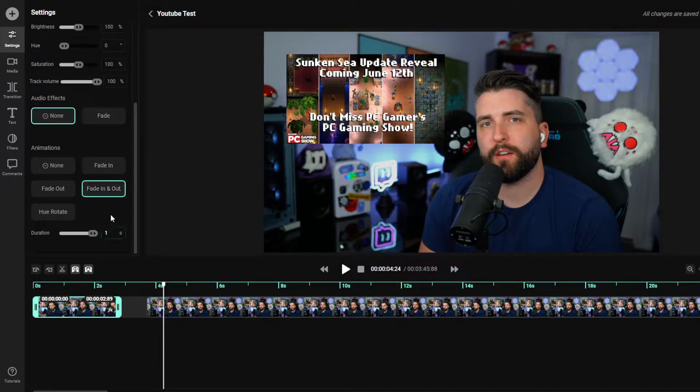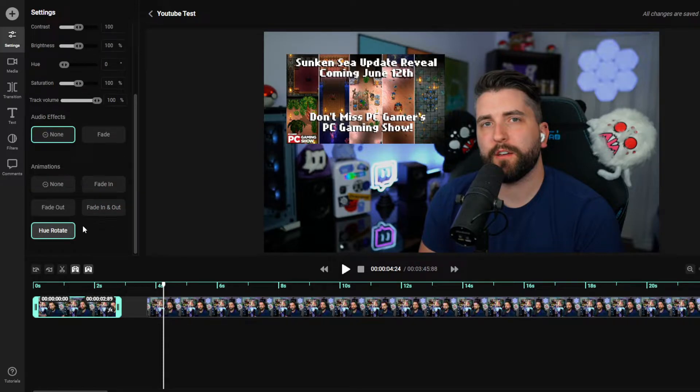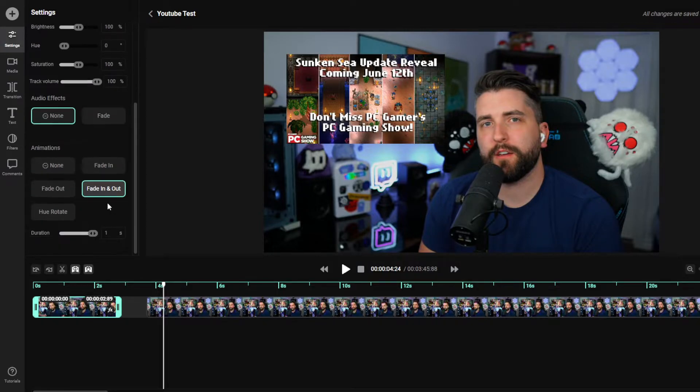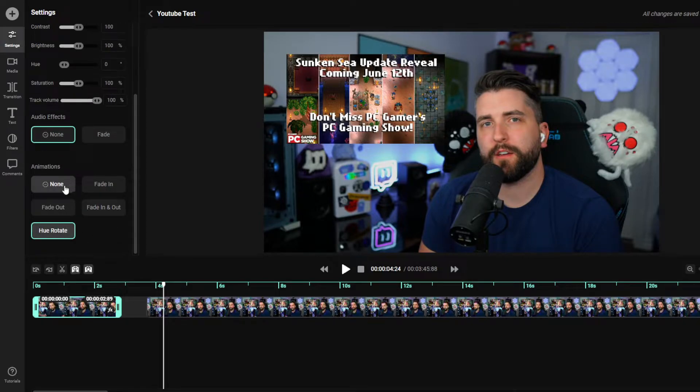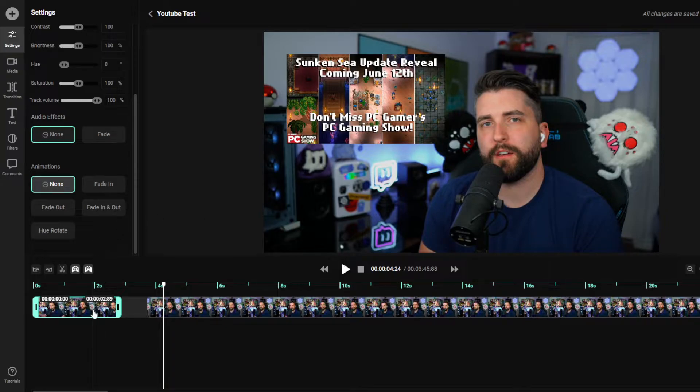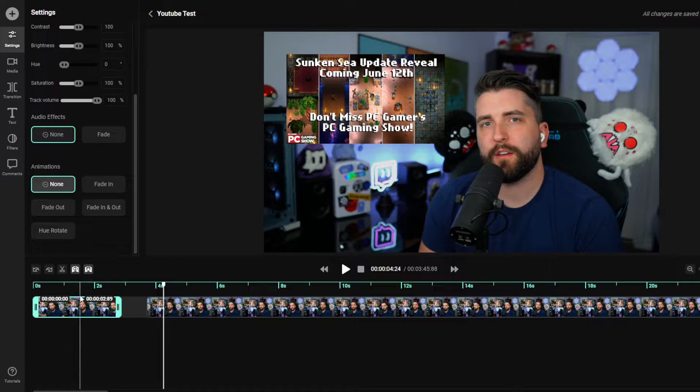So that being said, you can also do other things like hue rotations and you can do things like fade out only, or just no animations. I don't really mess around too much with animations, but at the end of the day, it is nice to have a quick, like basically just press a button. It's ready to go.